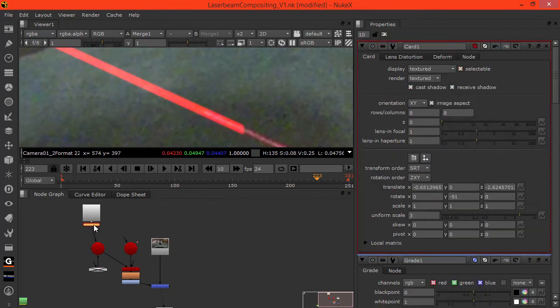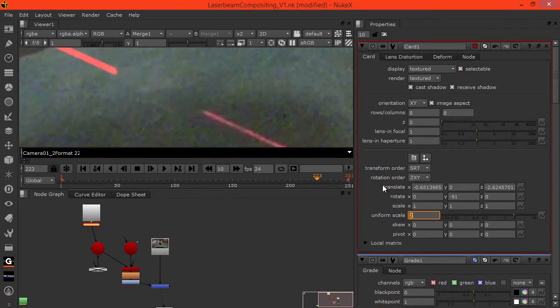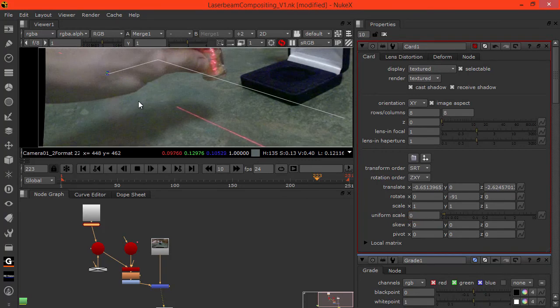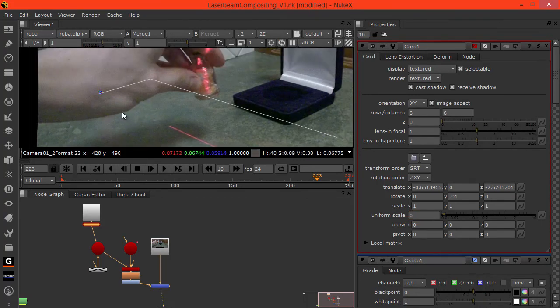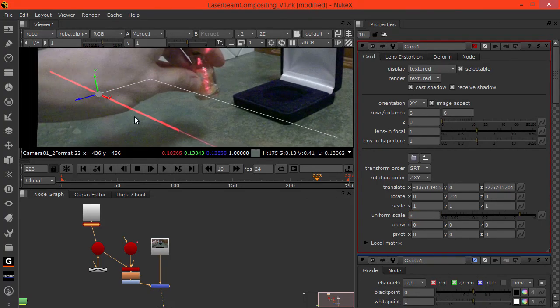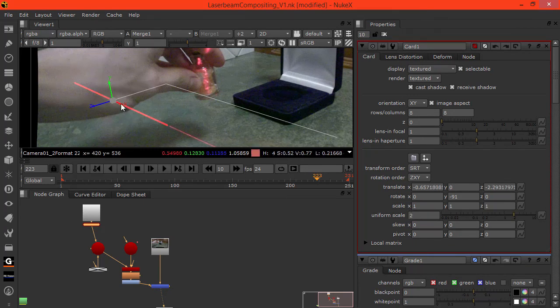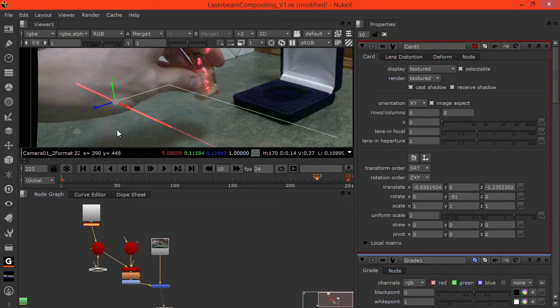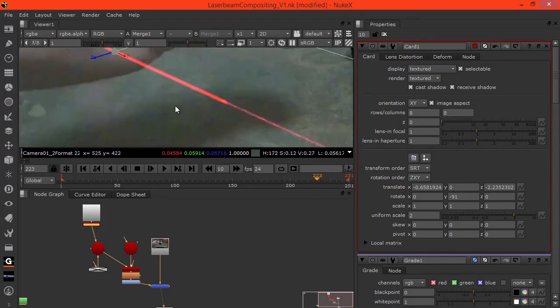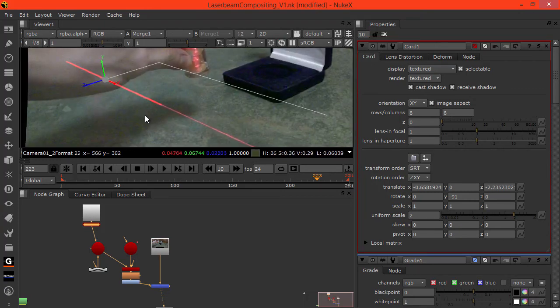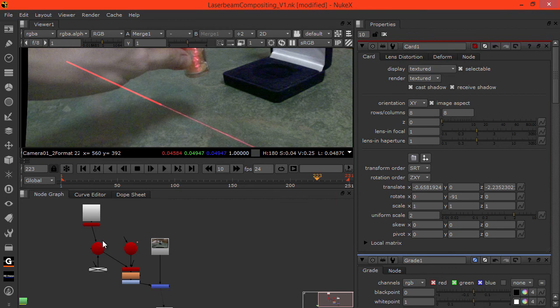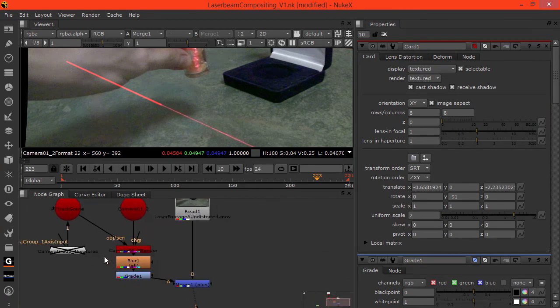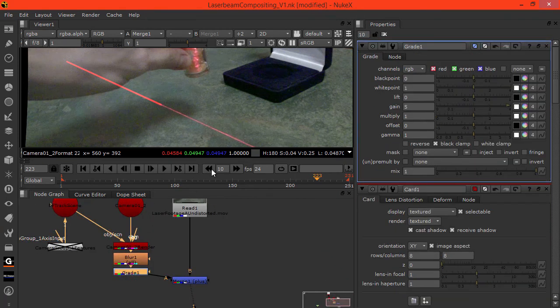Let's go to this card node. Maybe make it scale of two. Let's take this again to the extreme. Let's make it very bright.